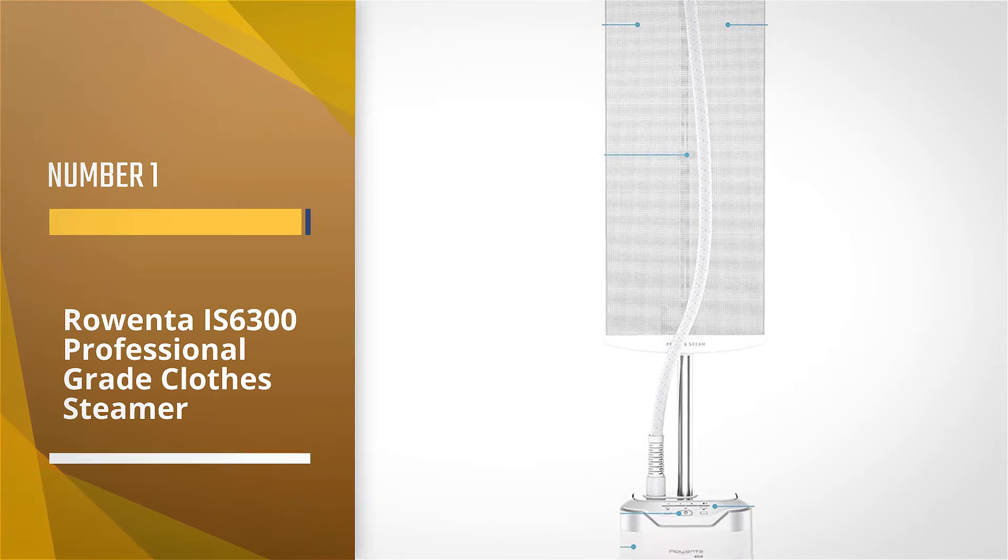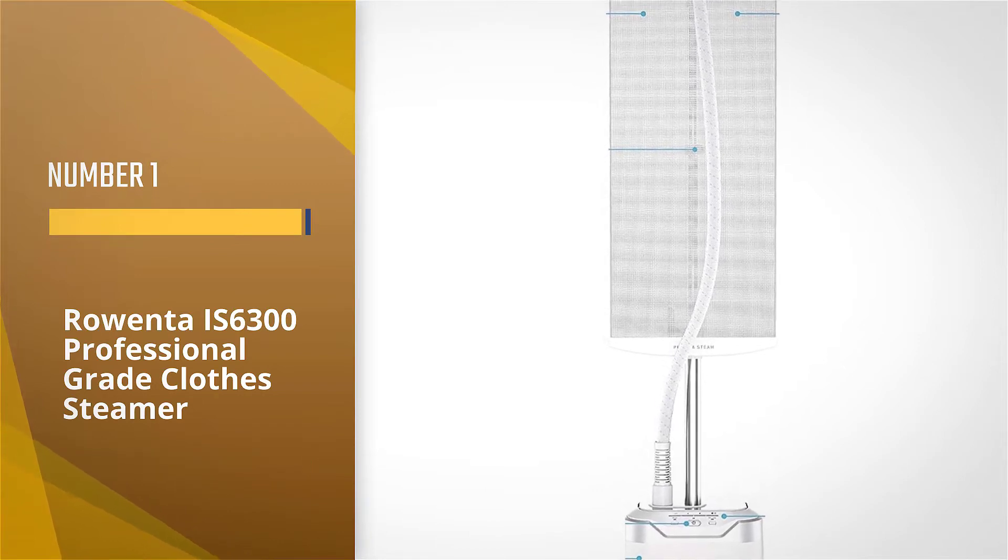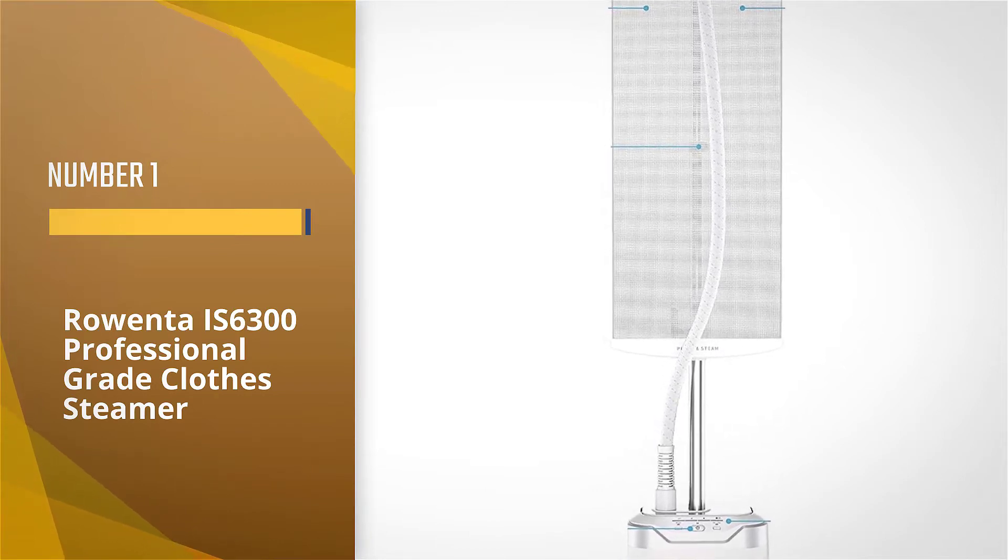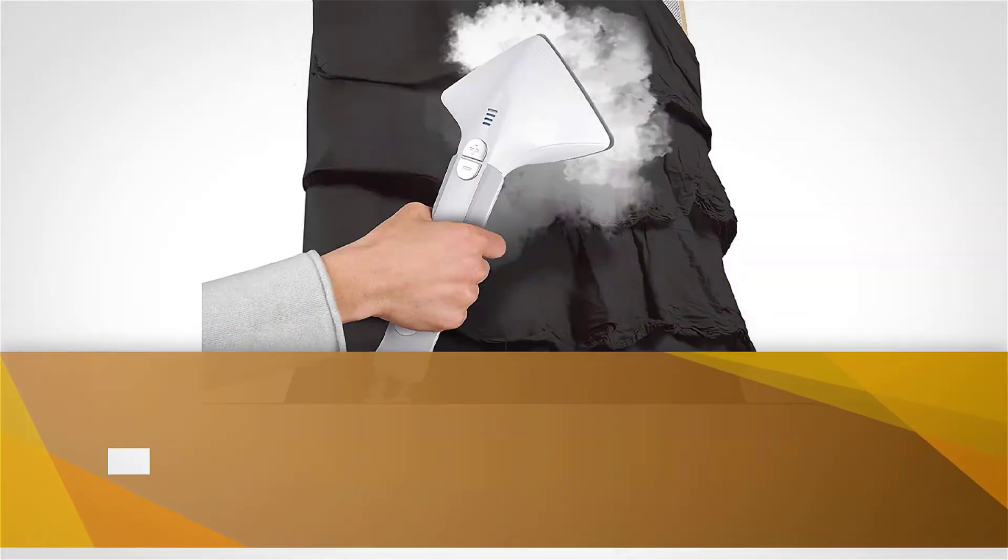Number 1 - Most Popular: Rowenta IS-6300 Professional Grade Clothes Steamer.